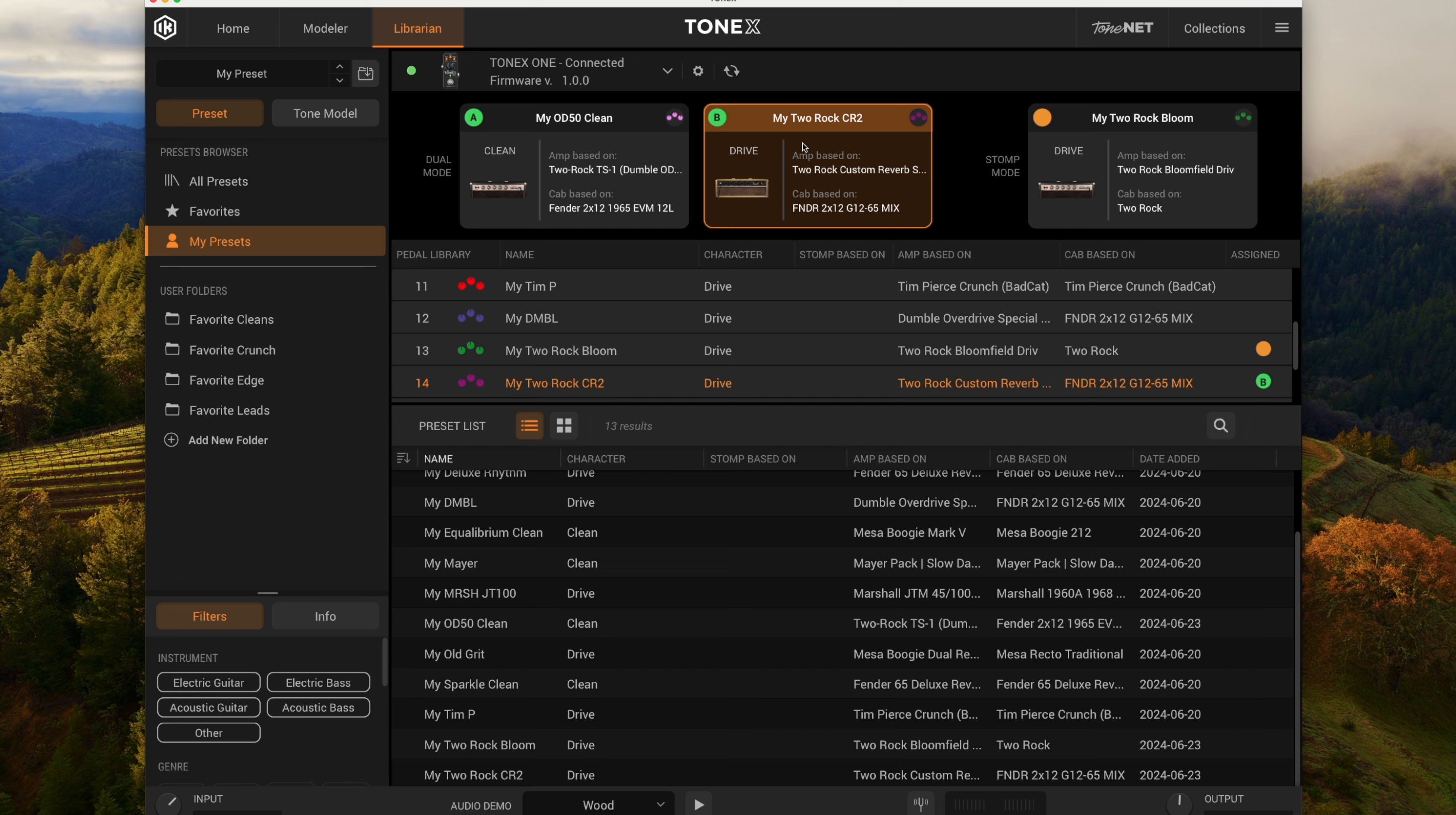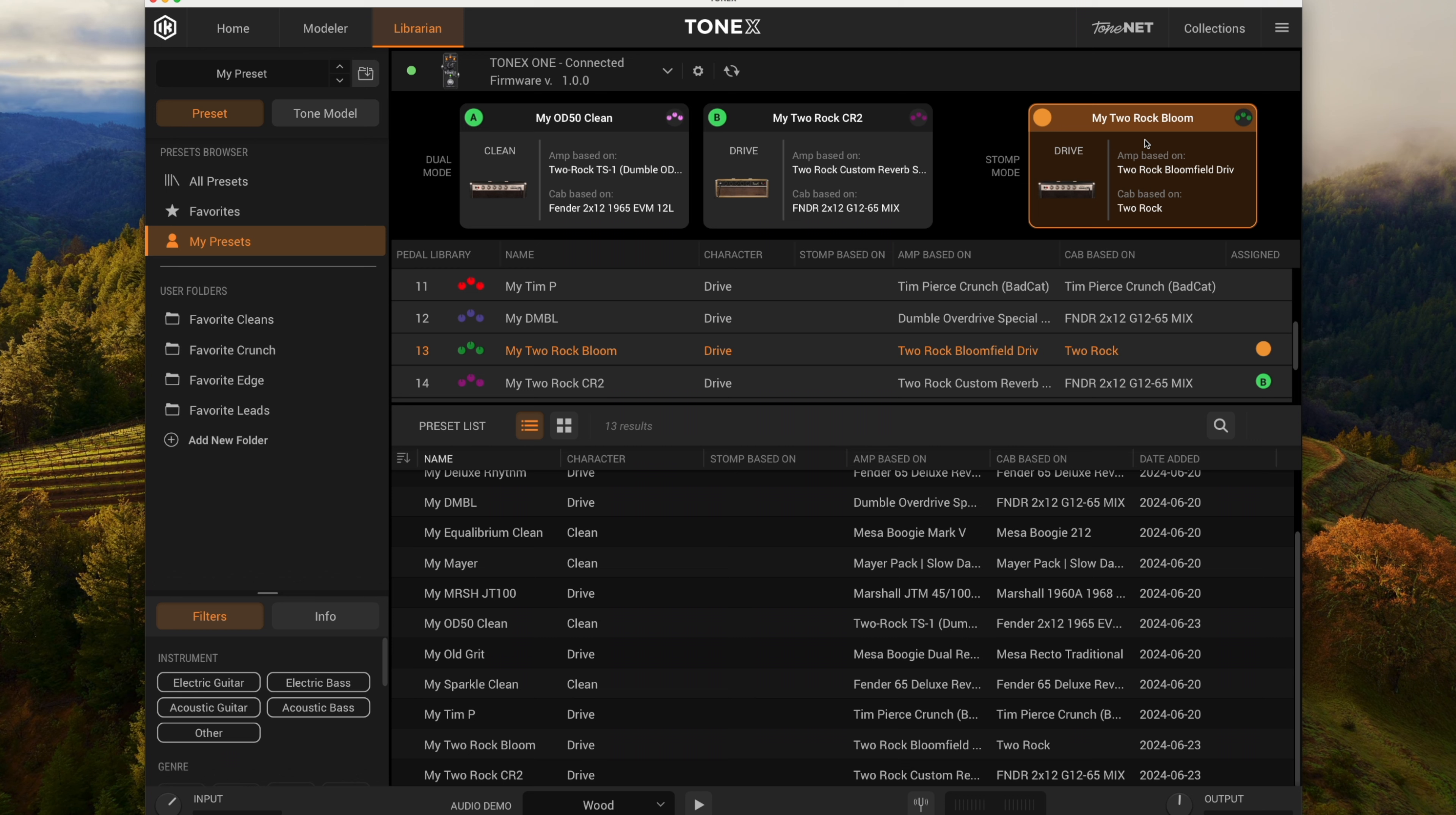So again it's kind of got that Dumble drive thing going on, maybe with a little more edge, a little more bite. The other drive one I found is this Two Rock Bloom which has a little less gain but it has a little more warmth to it. So I captured all three of these on my Quad Cortex. Let's go ahead and jump over to those captures and check them out.